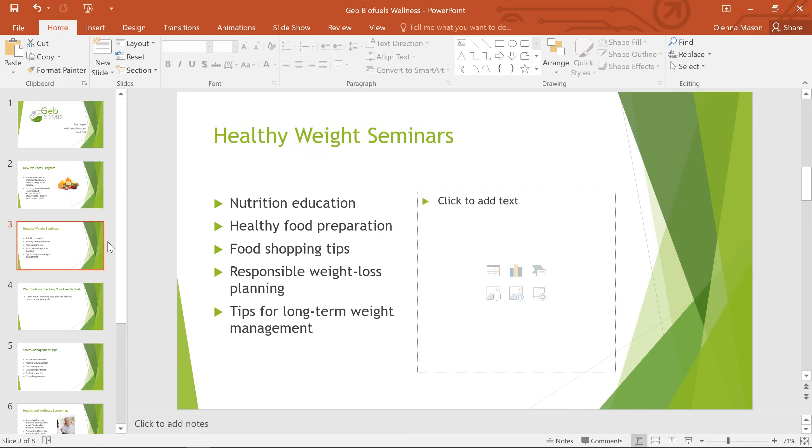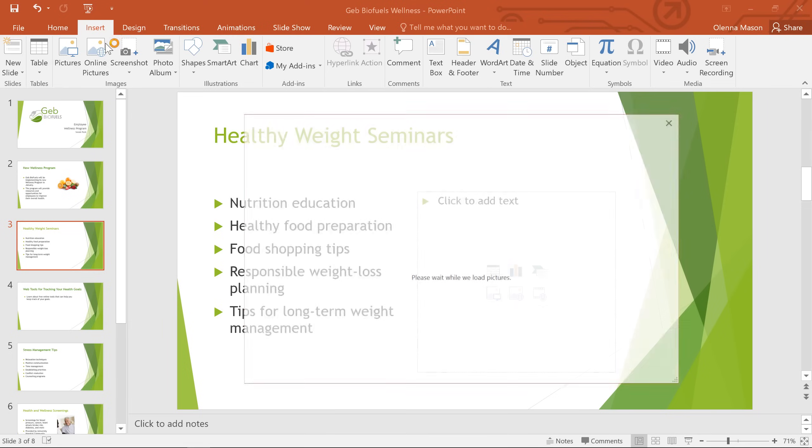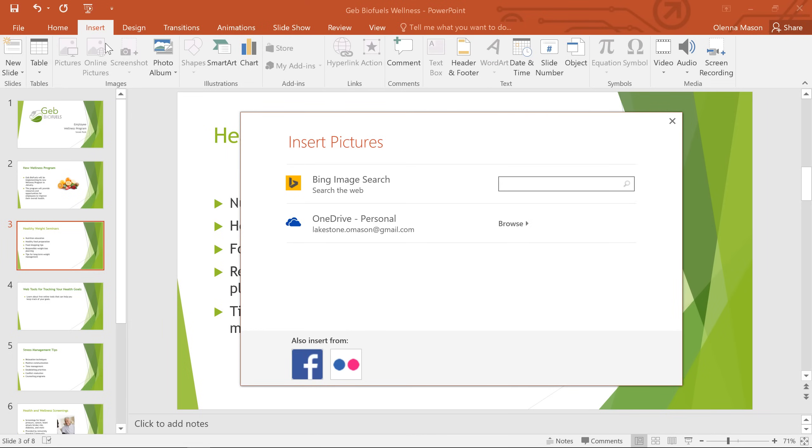I don't really have an image in mind for this part of the presentation, but PowerPoint does have some built-in options we can use. Just go back to the Insert tab and click the Online Pictures command. From here, you can use Bing to search the web for images. You can also access pictures from your OneDrive account if you have any stored there.